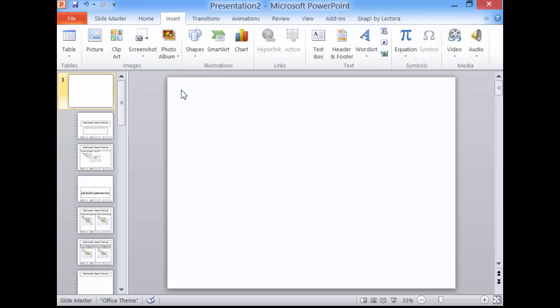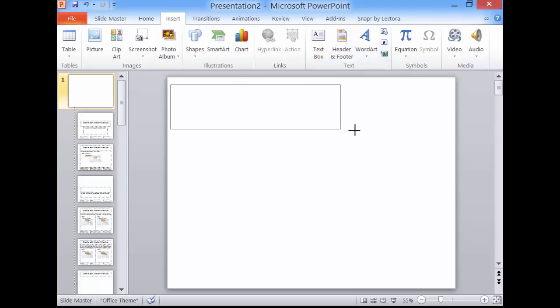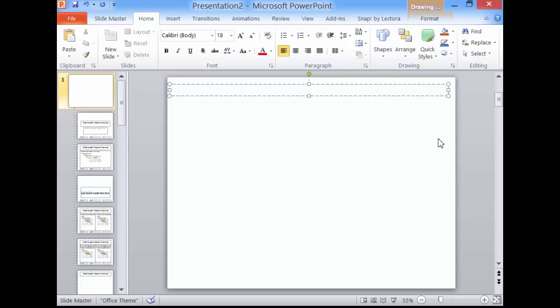Click Insert. Click Text Box. Click and drag the cursor to create a text box. Type the text.